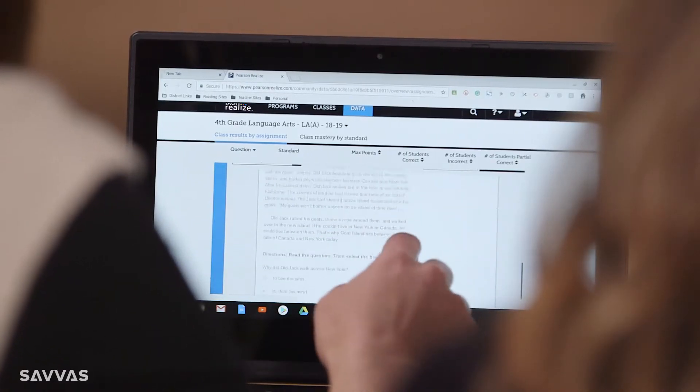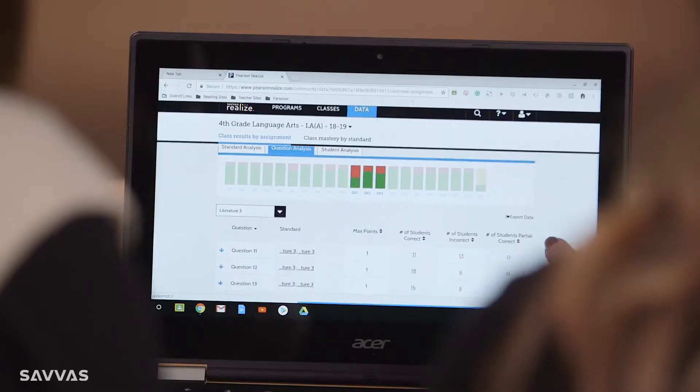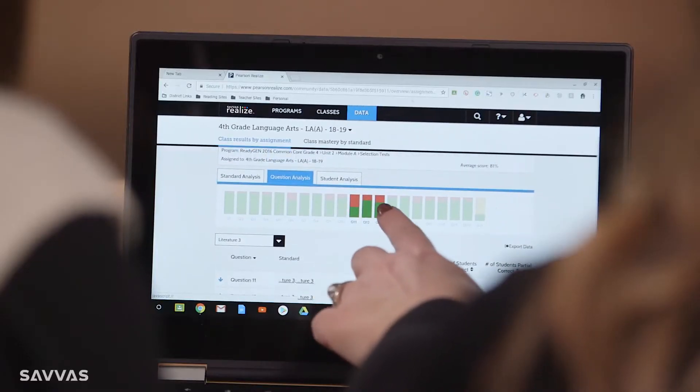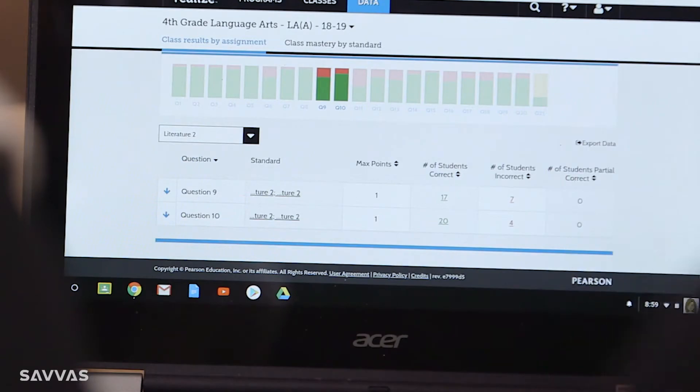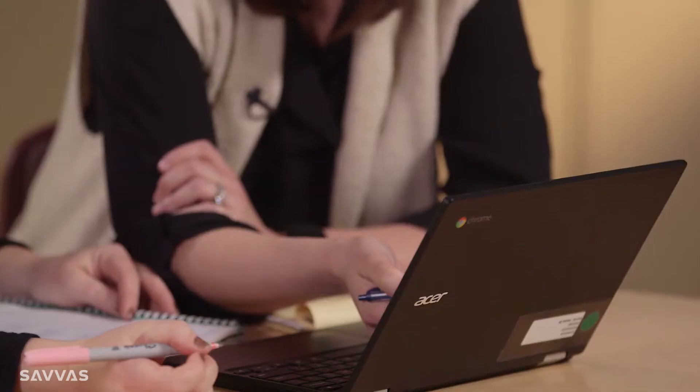I'm also analyzing data. I really love going in and looking at the question analysis after a test. I get really excited to look at all those bar graphs and kind of see all the green, and if I see some red spots I can click on it and it takes me through what standard and how many kids got it wrong. I can quickly pull a group that needs to be retaught that standard.